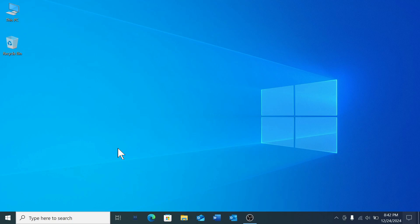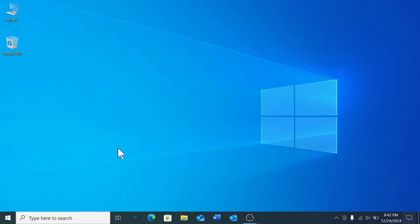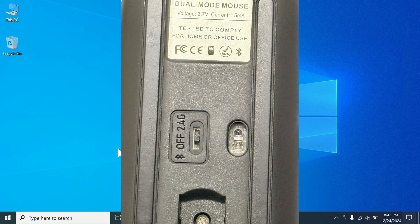Hello everyone, welcome back to my channel. Today in this video, I'm going to show you how to connect a Bluetooth mouse to your laptop. Let's begin. First of all, you need to turn on your Bluetooth mouse. On the back side of your mouse, there's a small switch—just turn it on.